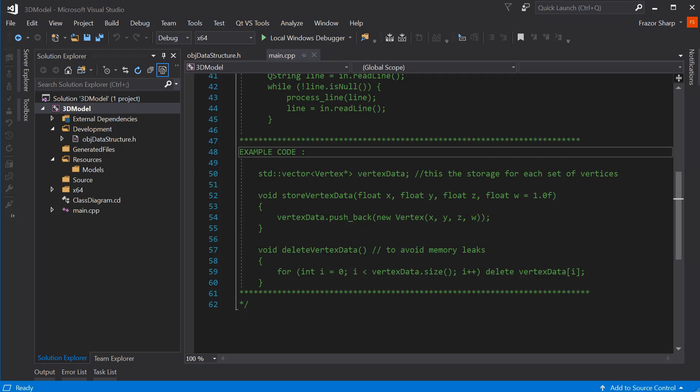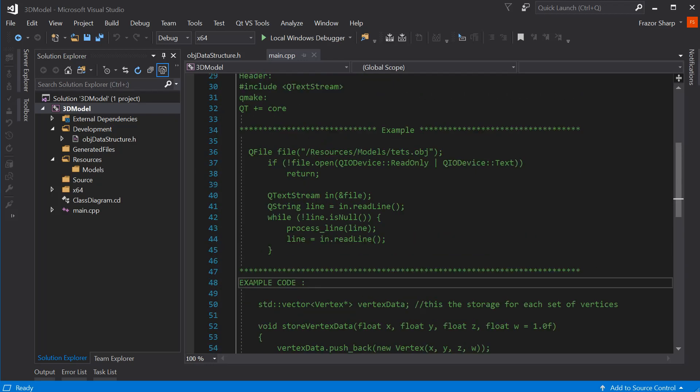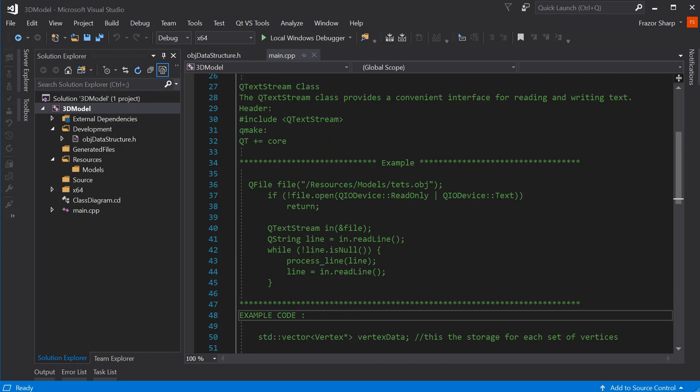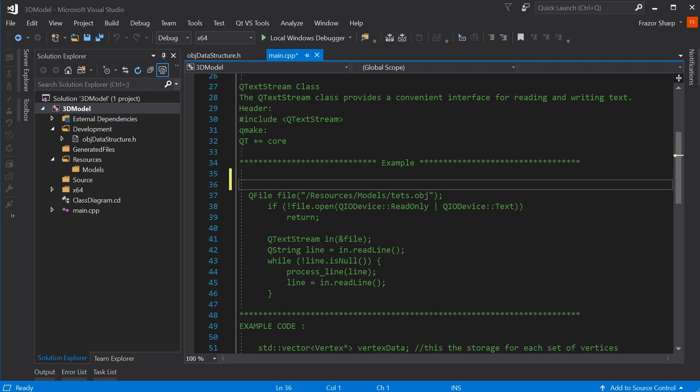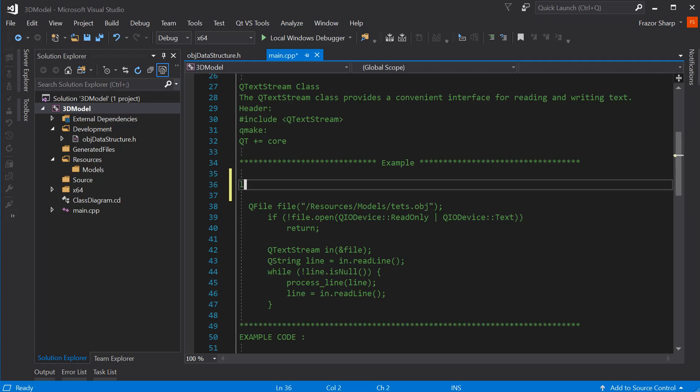And in the next episode, we are going to use this example here, to open and start processing the file. So we are going to, well, this is going to be load, or obj load, load obj.